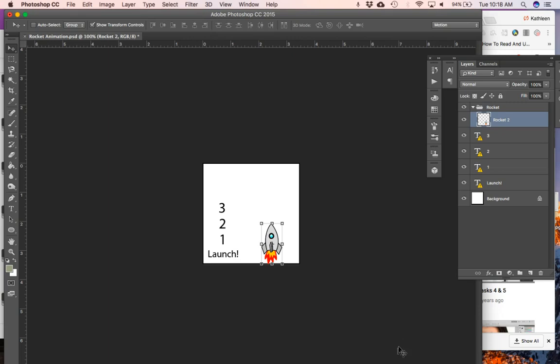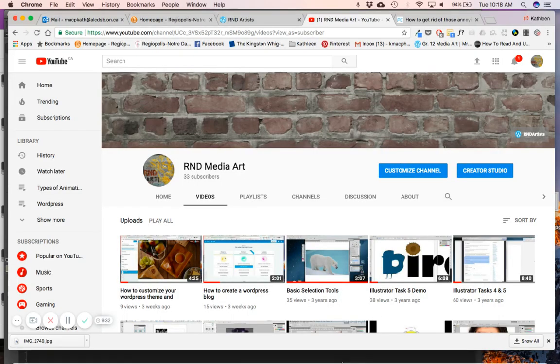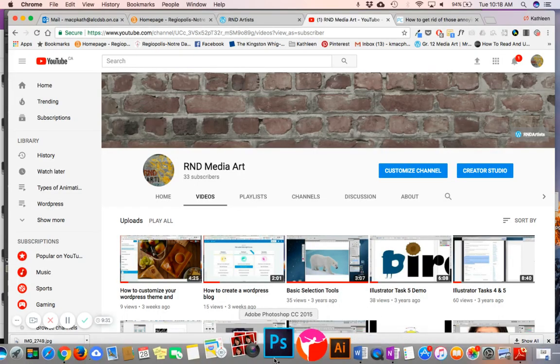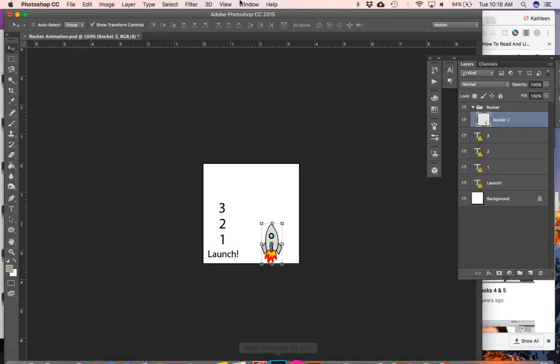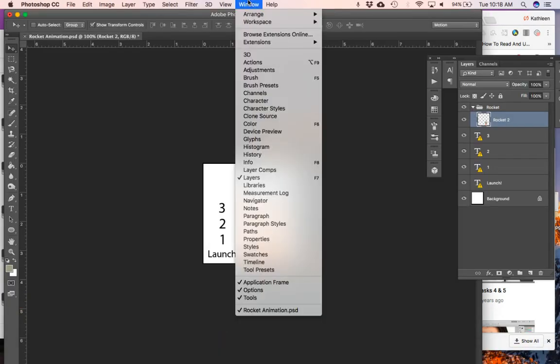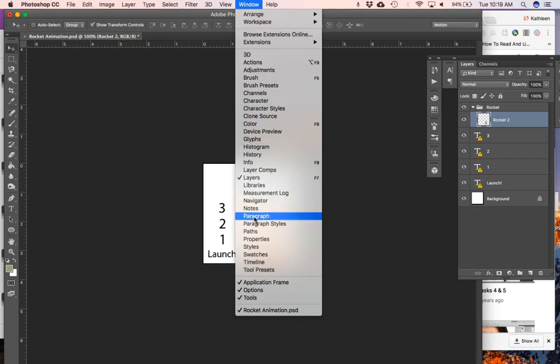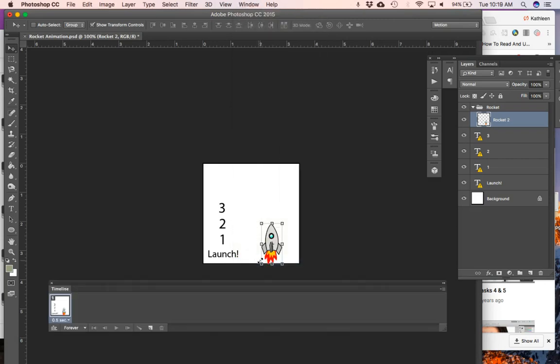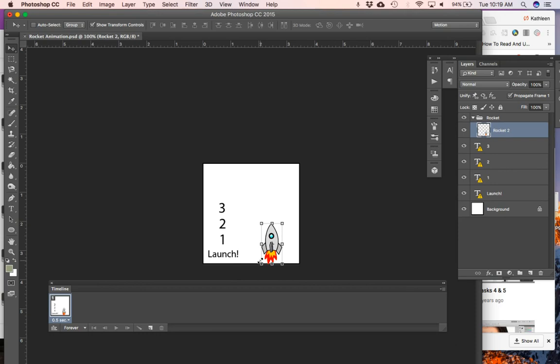In order to open up our animation window, I'm going to go up to Window. In the old version it was called Animation, in the new version in CC it's called Timeline. So I'll open that up and I can see I'm in frame by frame animation. I have one frame so far.